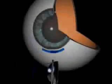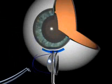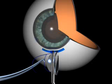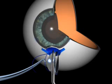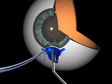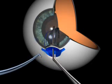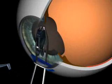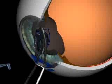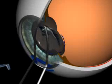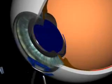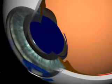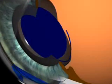IOL implantation. The folded IOL is inserted through the incision. The haptics of the IOL are positioned in the capsule bag and the lens is slowly unfolded. The optic of the IOL is also pushed into the bag.